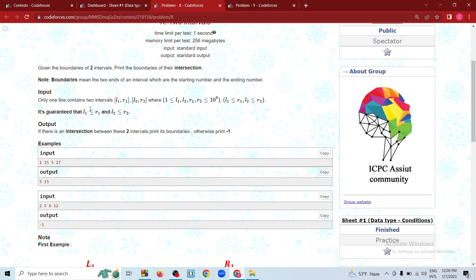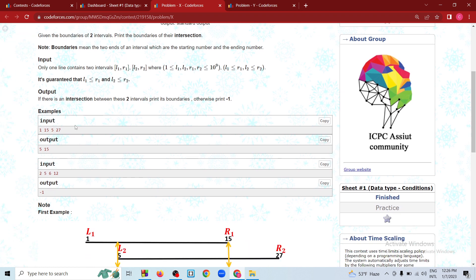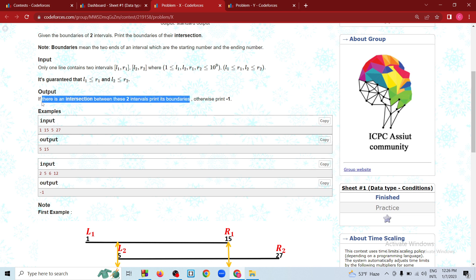The granted access variables are L1, R1, L2, and R2.